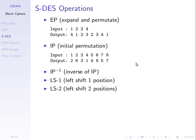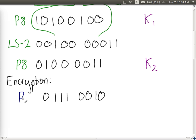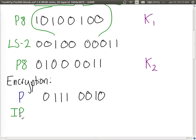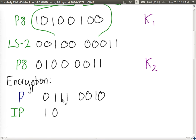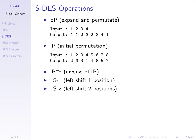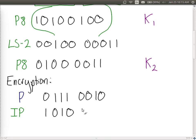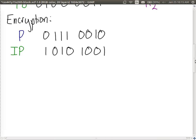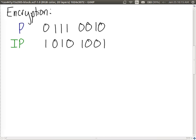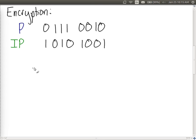We rearrange those bits according to the initial permutation. The initial permutation is done before the main round function, and its inverse is done at the end just before we get the ciphertext. In real DES there is similarly an initial permutation, then sixteen rounds, then an inverse initial permutation.